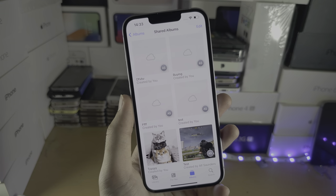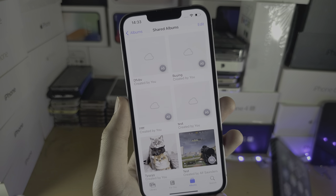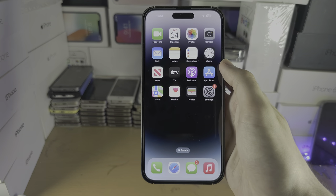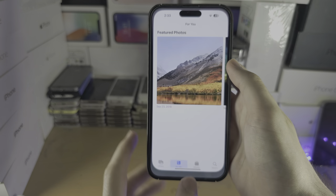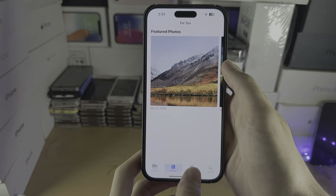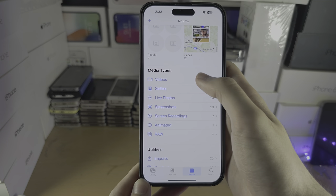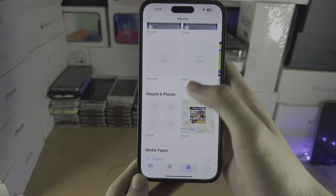Hey everyone. I've sent shared invites, but on the recipient iPhone, if I open the Photos app and go to Albums, nothing is showing up.